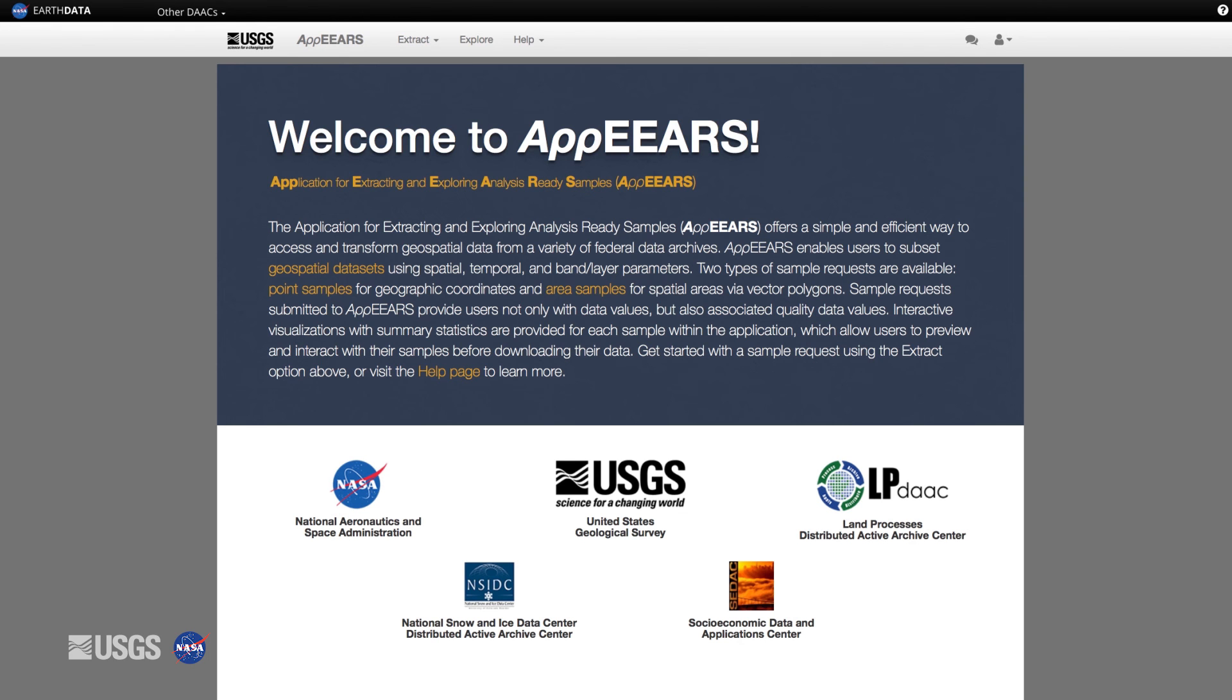So there you have it. APPEARS, an intuitive, time-saving application that provides access to geospatial data from a variety of federal data archives all in one place.